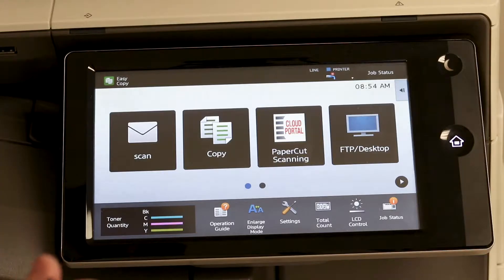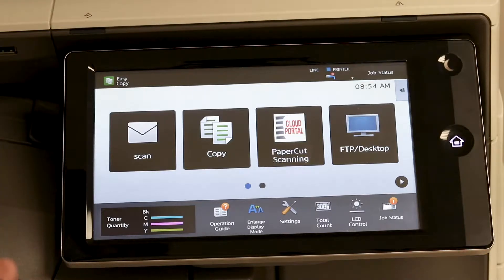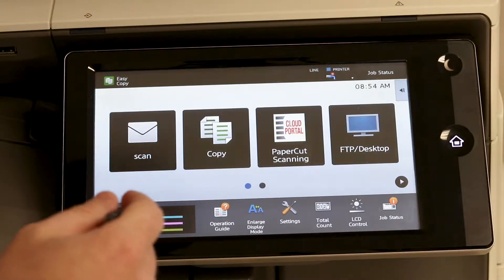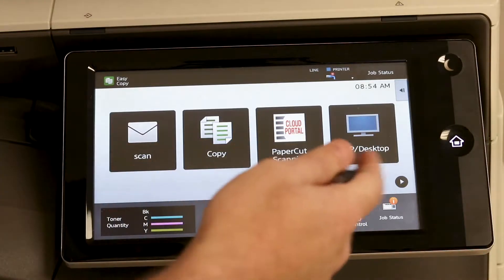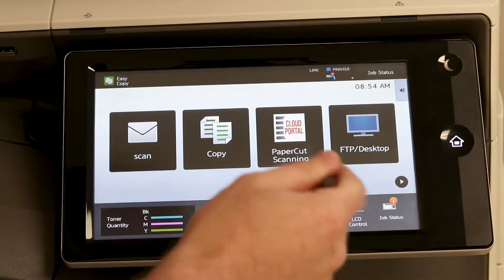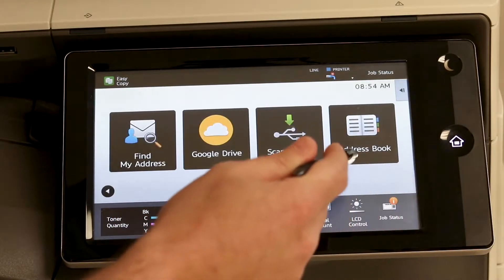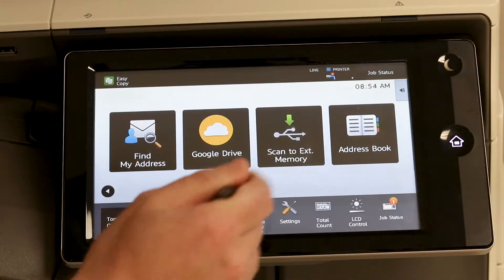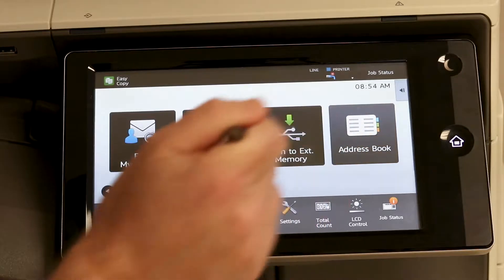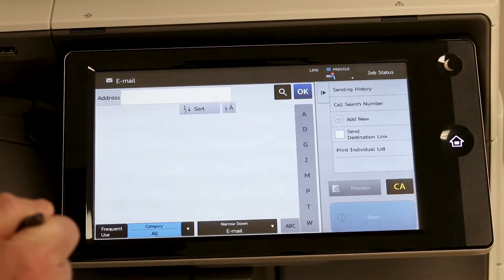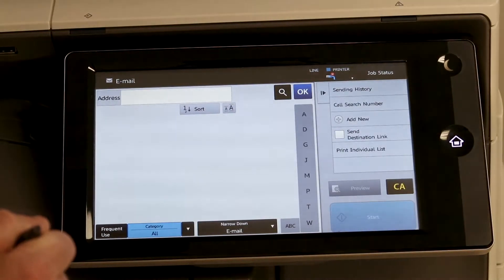First step is to find the address book icon. Depending on your model it could be on the first page. Ours is on the second page. So you hit address book.